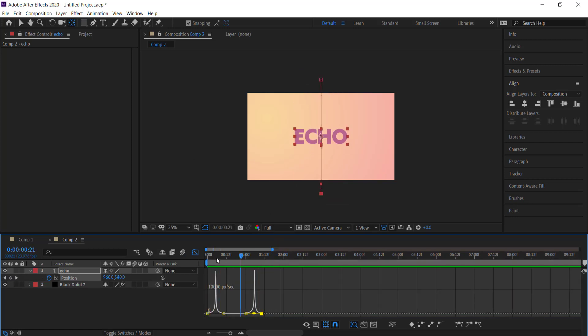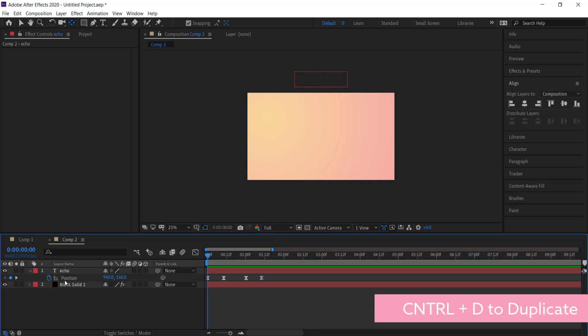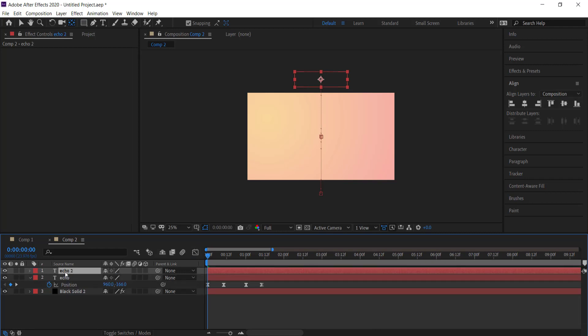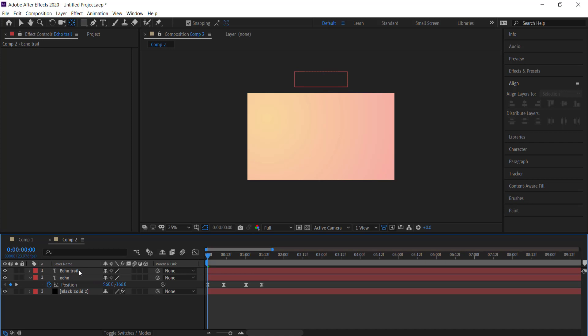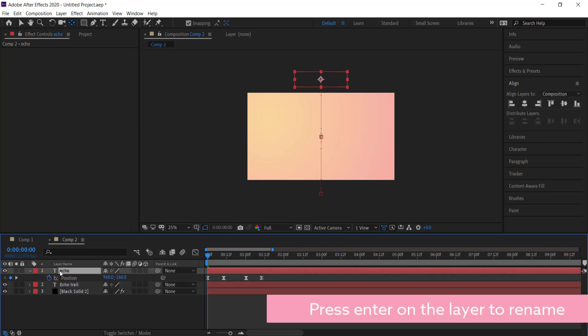The next thing that we need to do is create the trail. What I need to do here is duplicate that by pressing Control D, and I'm just going to call this echo trail and put it underneath that text layer.